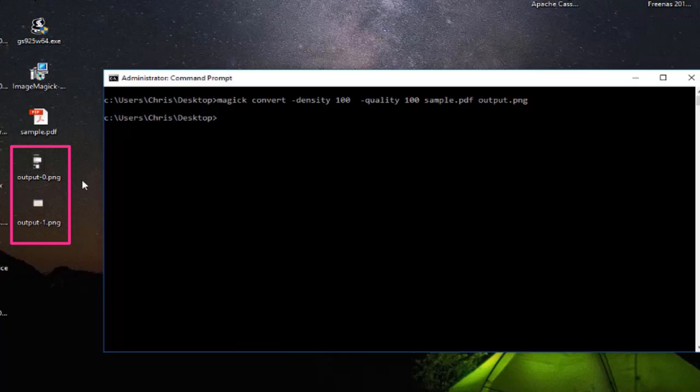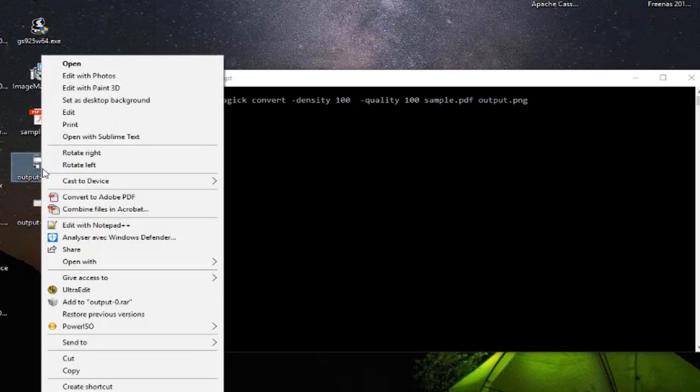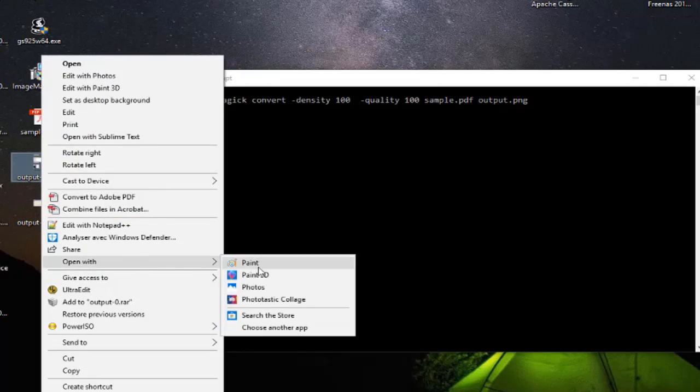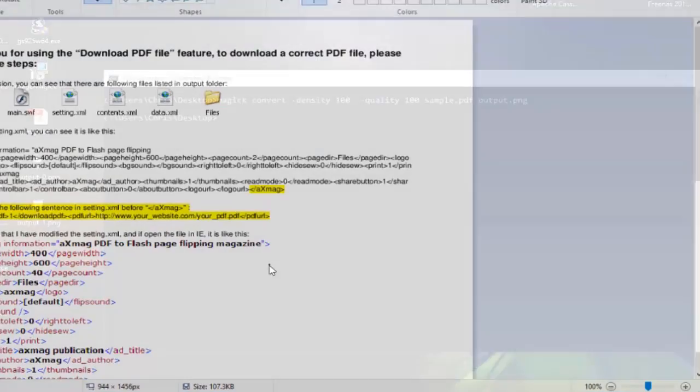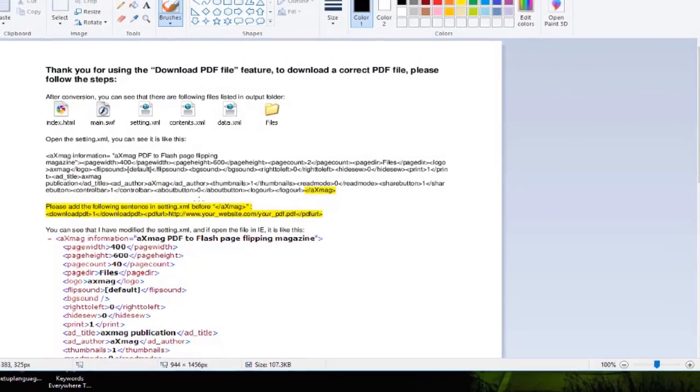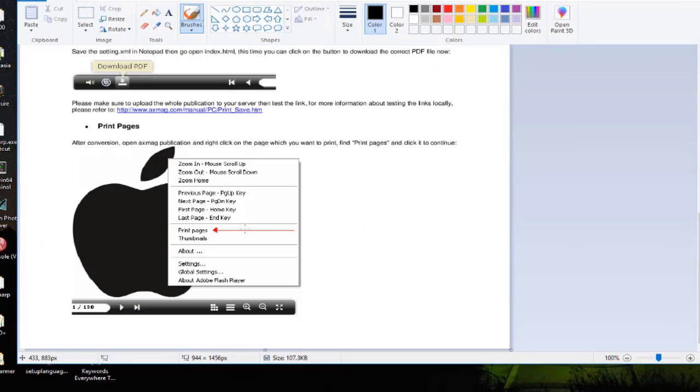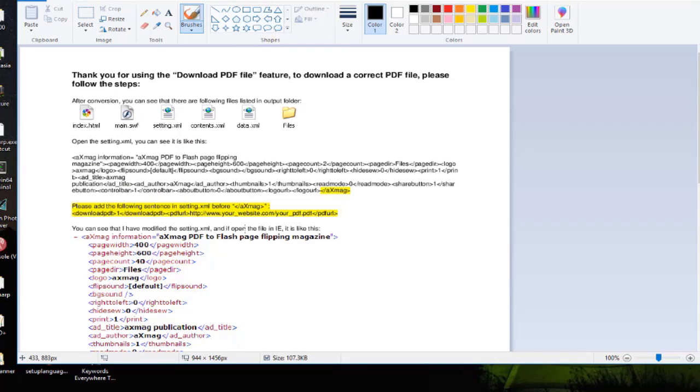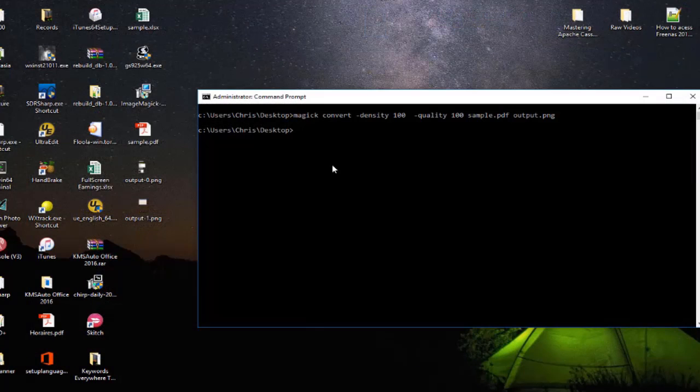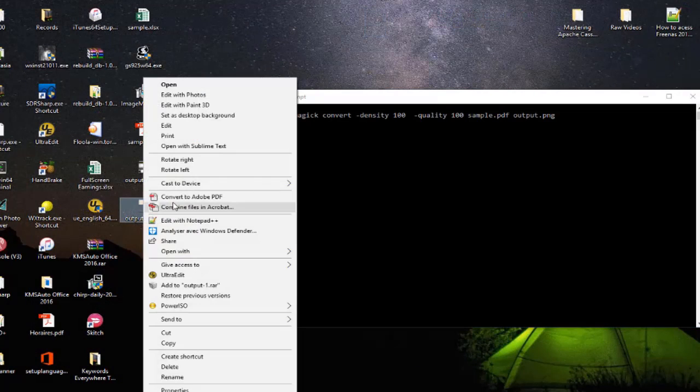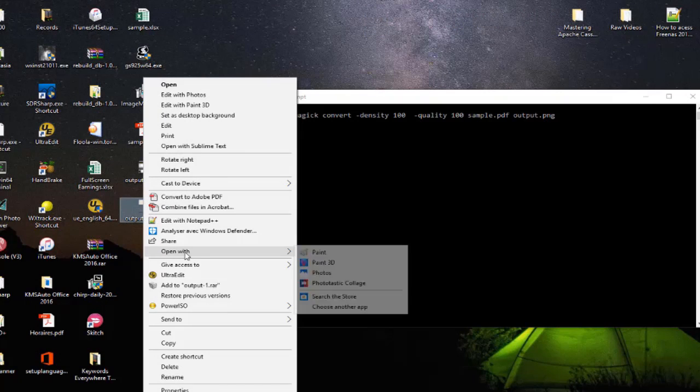So now I can open it using for example Paint. And here we go, this is the first image or the first page of the PDF file. And the second one is also an image which is page number two of the PDF file.